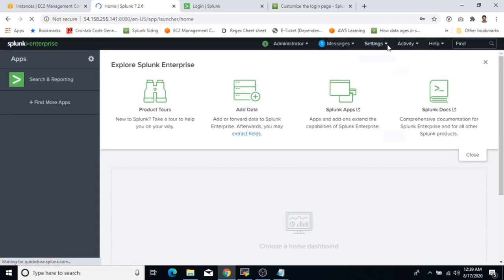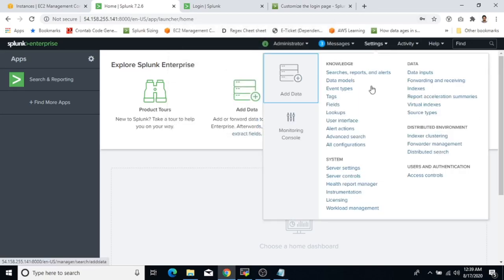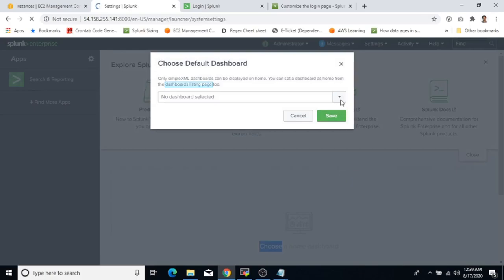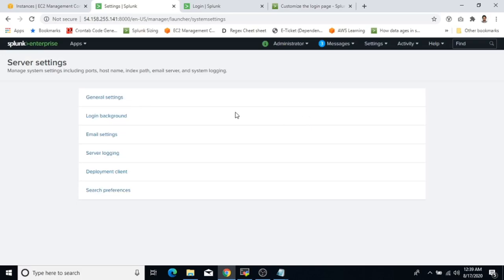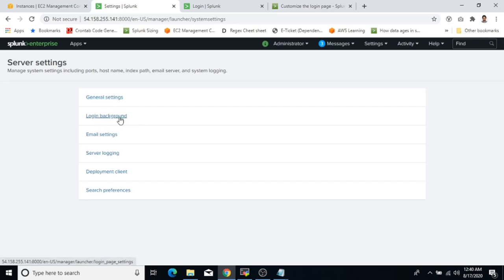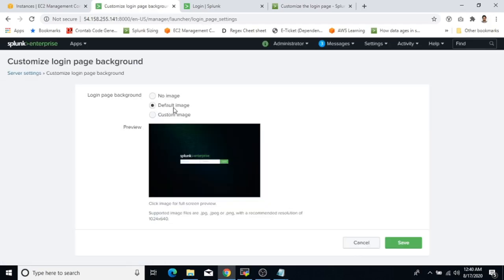Log in to your Splunk instance. Once you are in, go to Settings and then Server Settings. Here you need to go to Login Background — there is a direct option for it. Click on that. You can see that the default image is selected automatically, but we want to customize it.